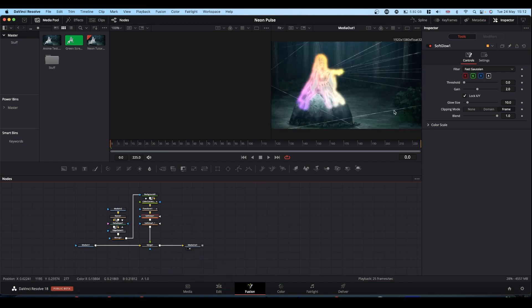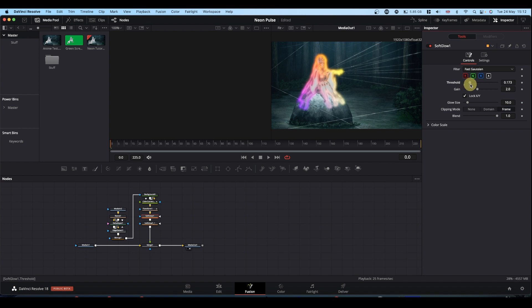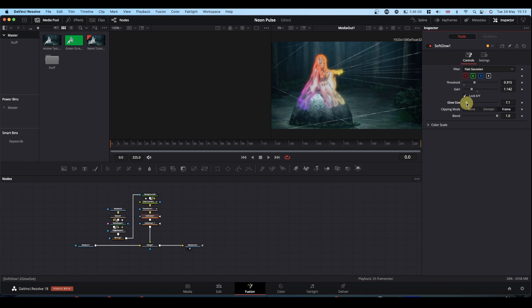And then it's just about playing with your glows to get the look that you want. So obviously that's way too big or way too bright. So bring the threshold up a bit, maybe. Drop the gain a little bit. Play with these to get the look you want.